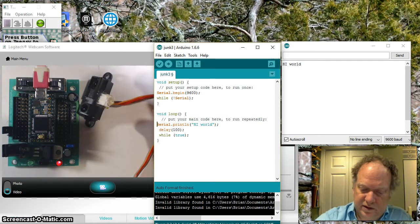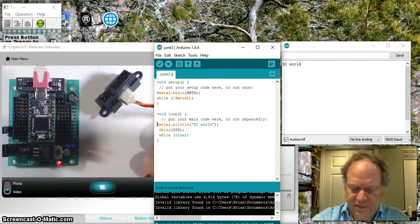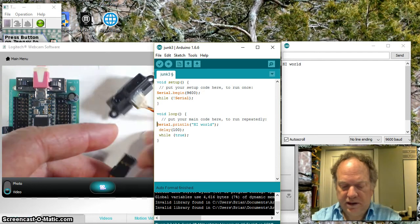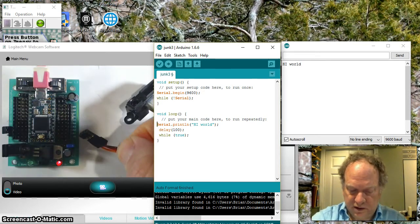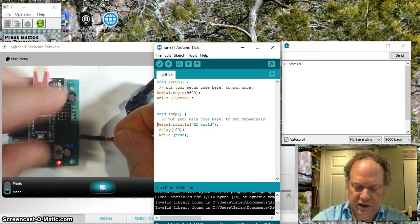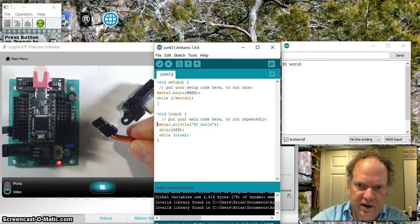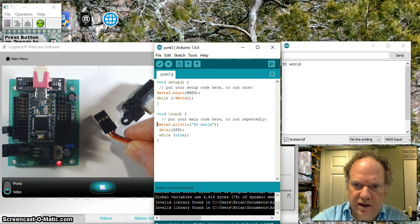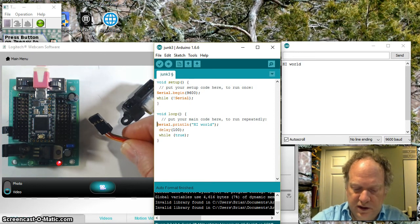So when you get a sensor, like for example this Sharp, you'll notice the wires - a typical three-wire cable here. Three colors: in this case it's orange, red, and brown.